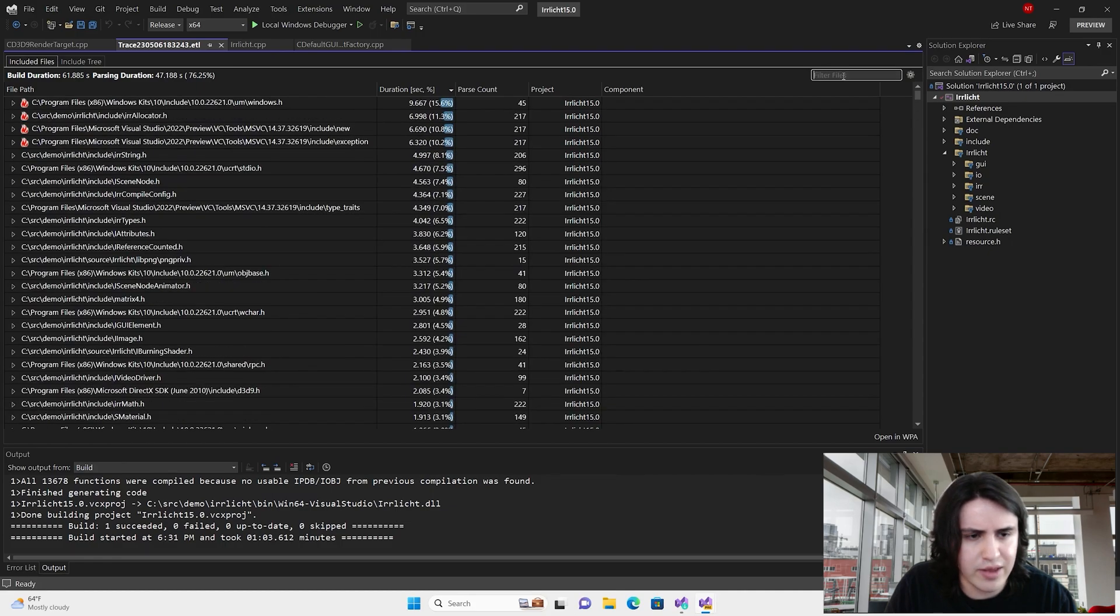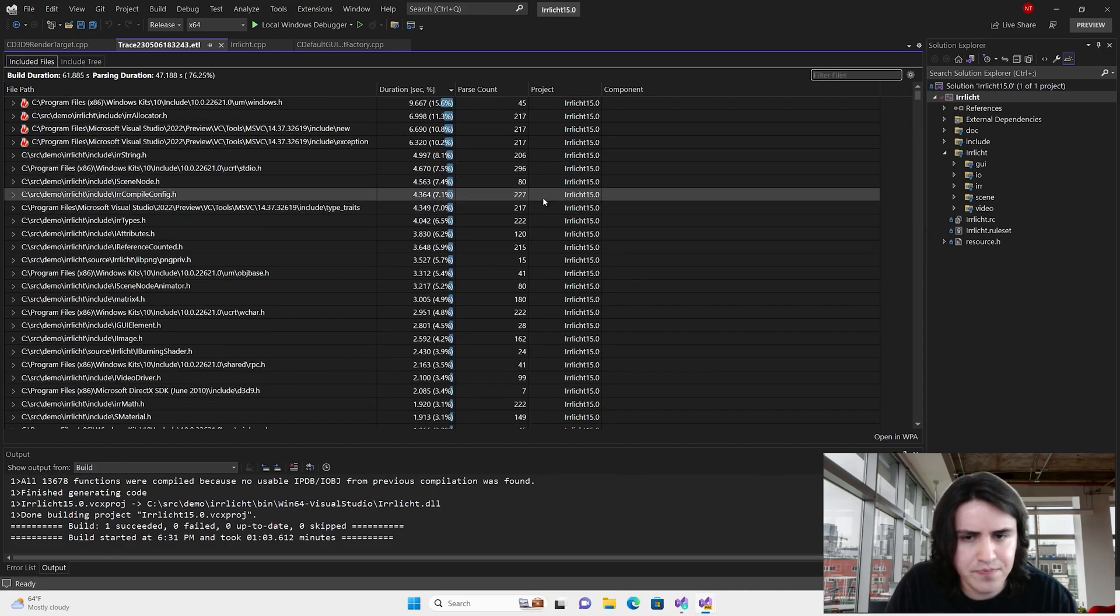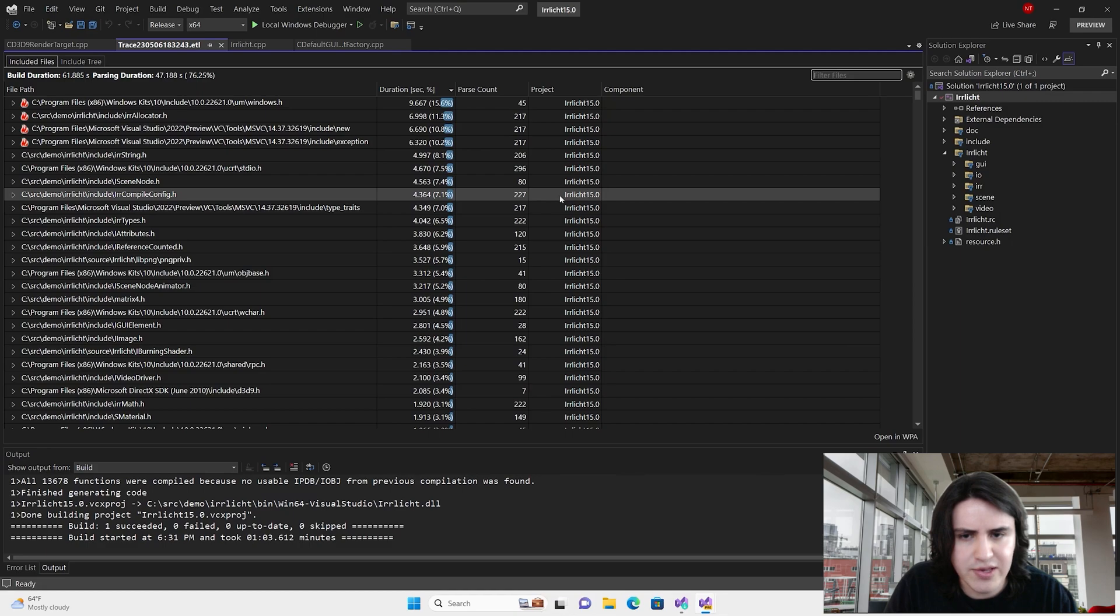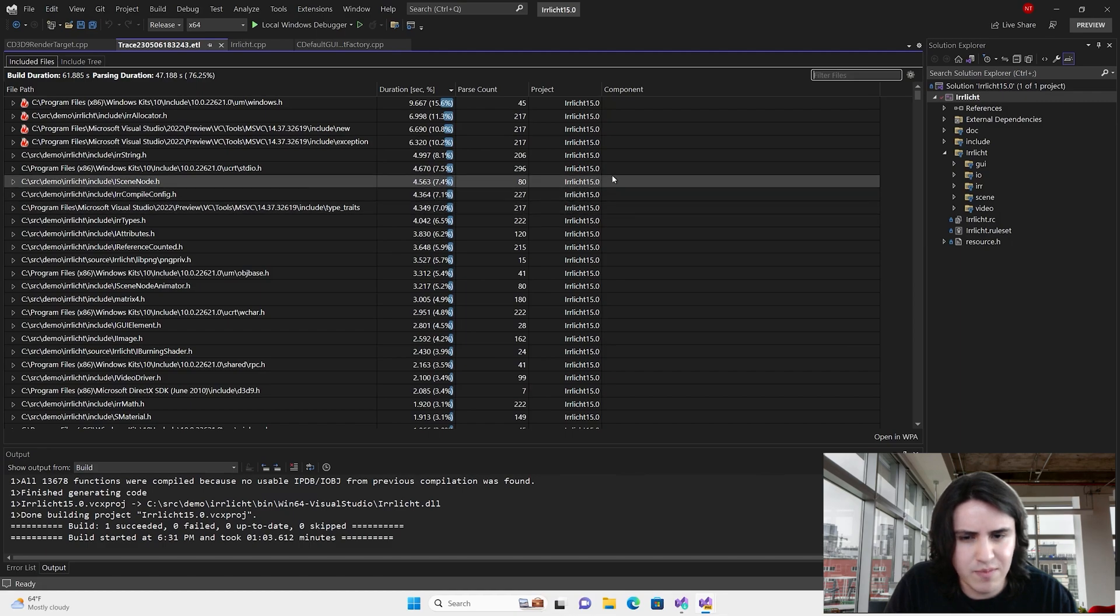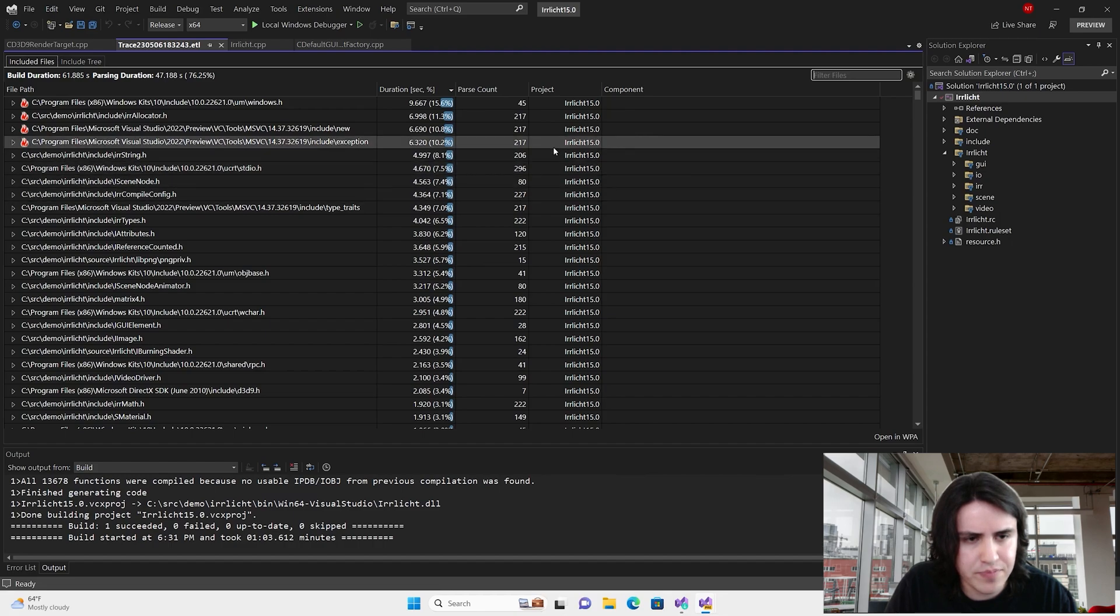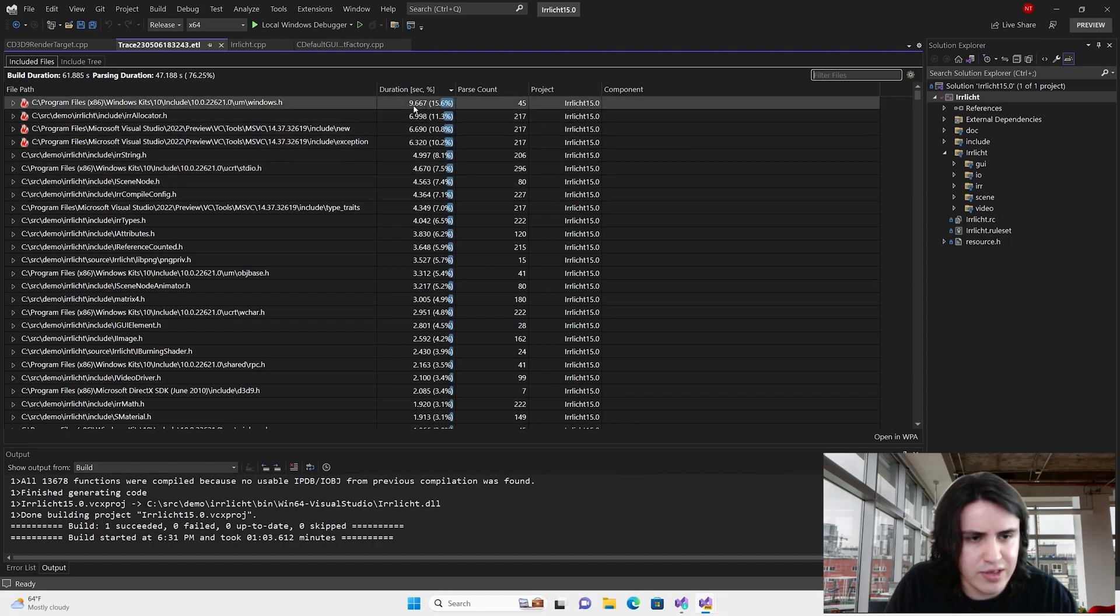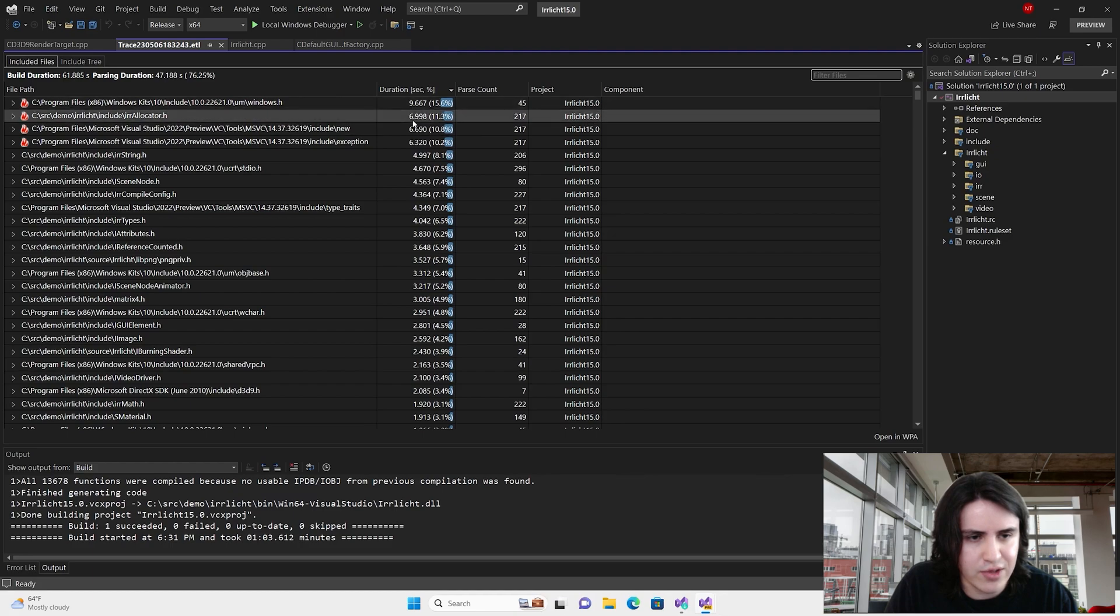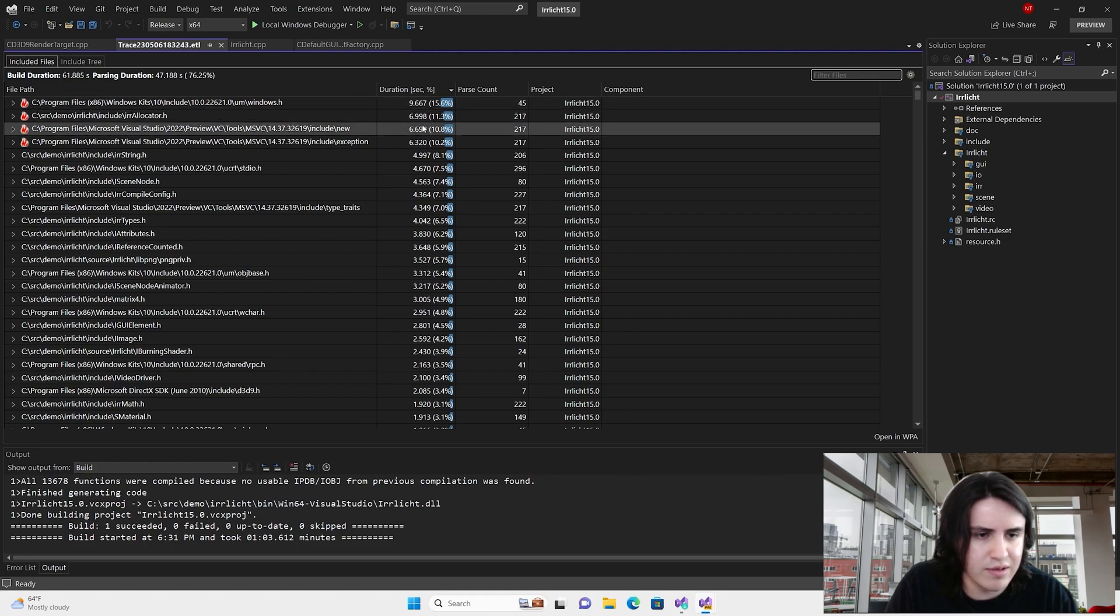All right, let's start to investigate. We can see that the repetitive parsing of some headers takes a significant portion of the build time. Windows.h takes 15%, E-reallocators takes 11%, the other 10%, 10%, and it goes from there.